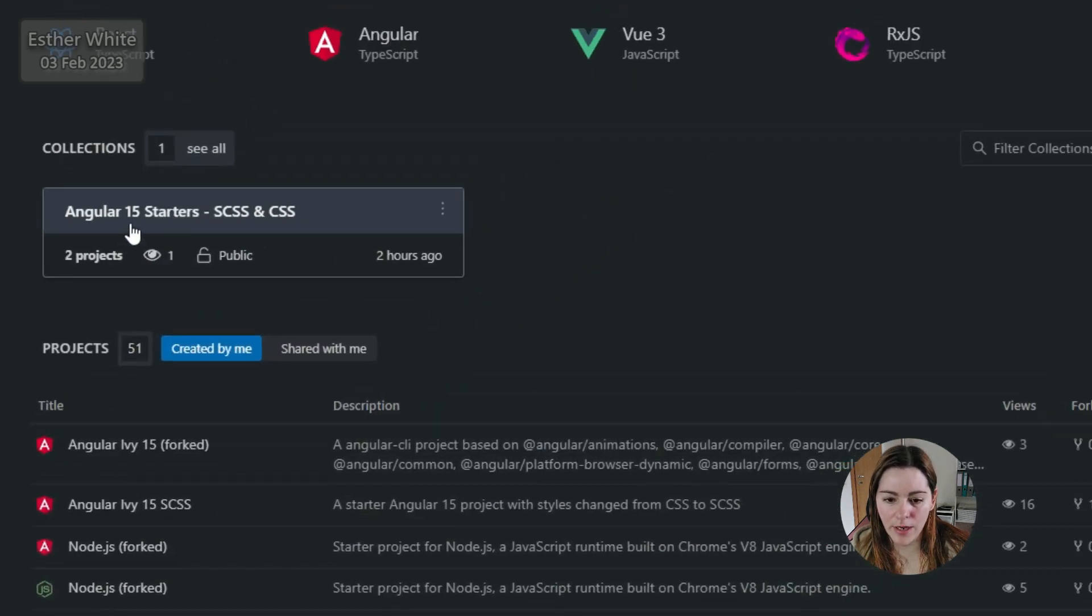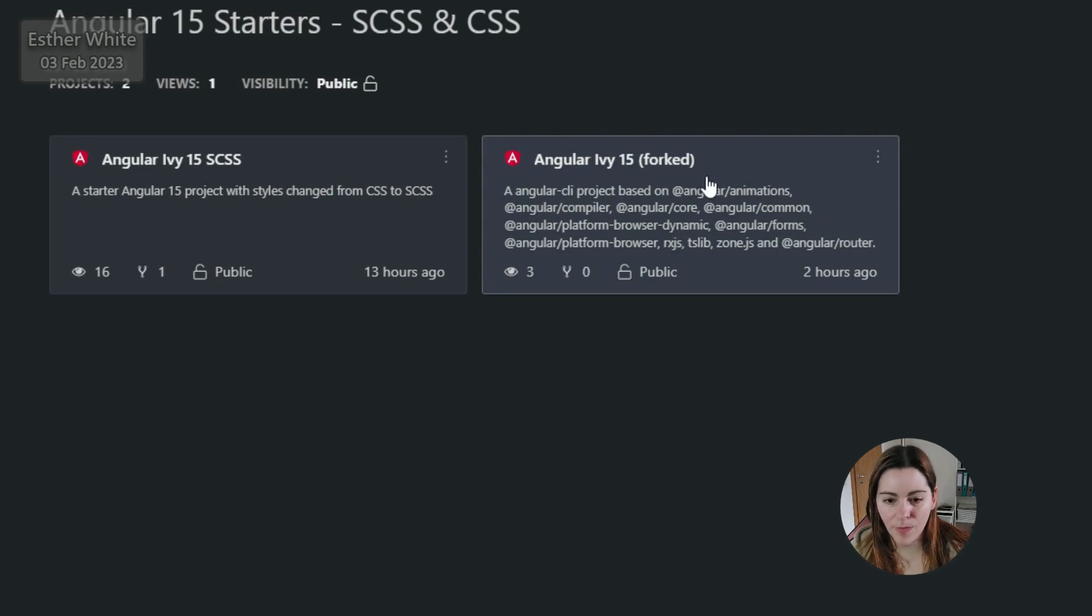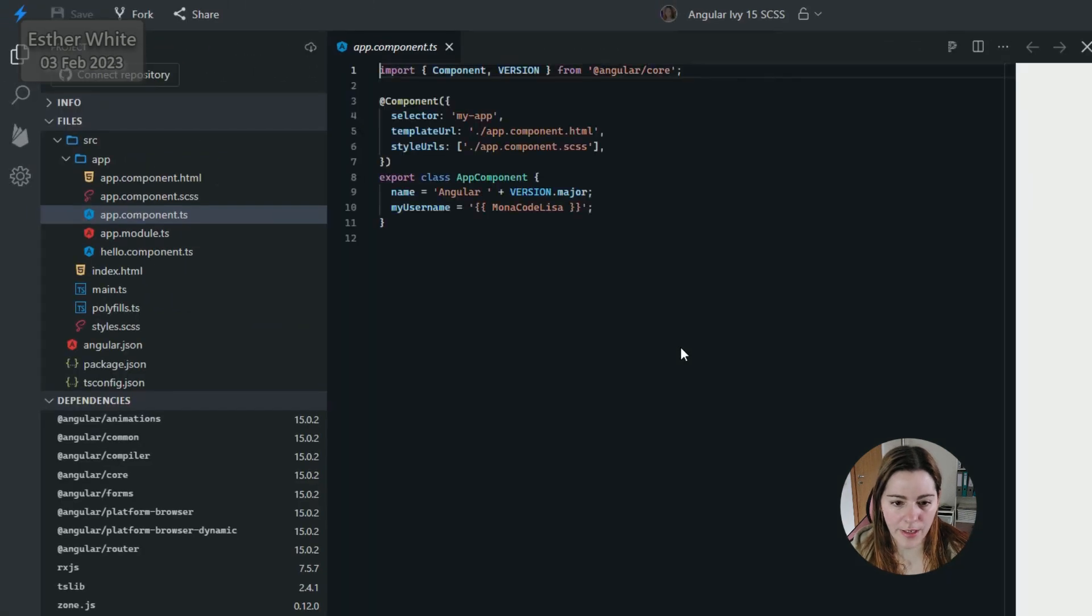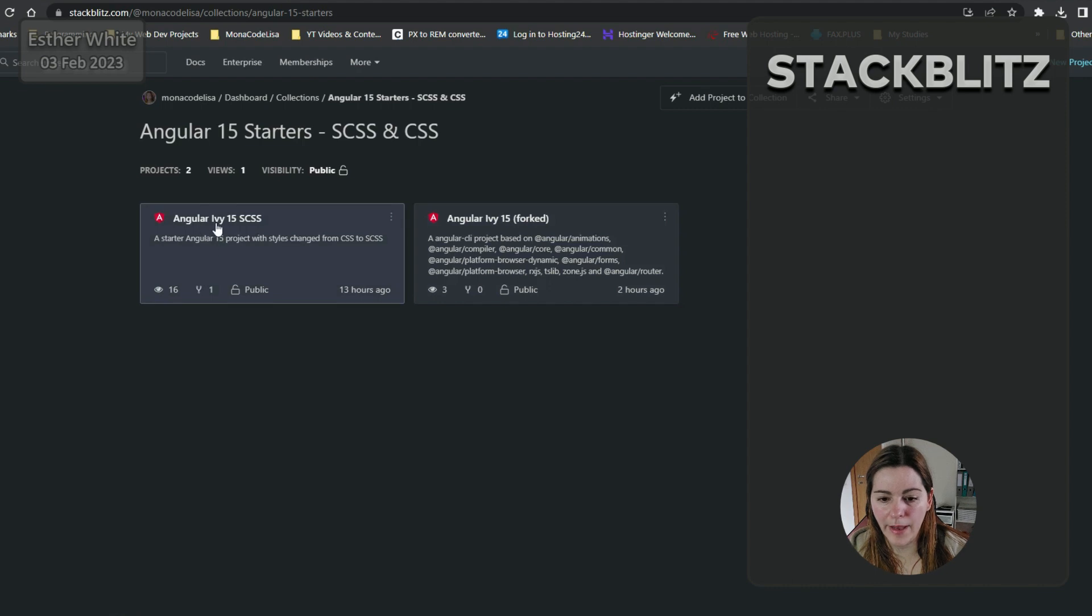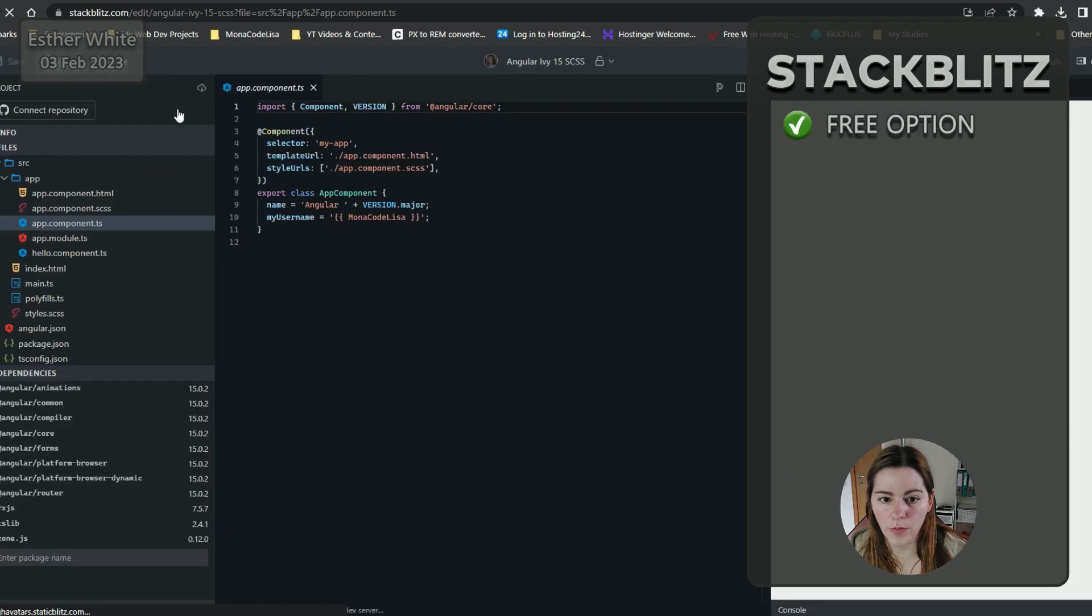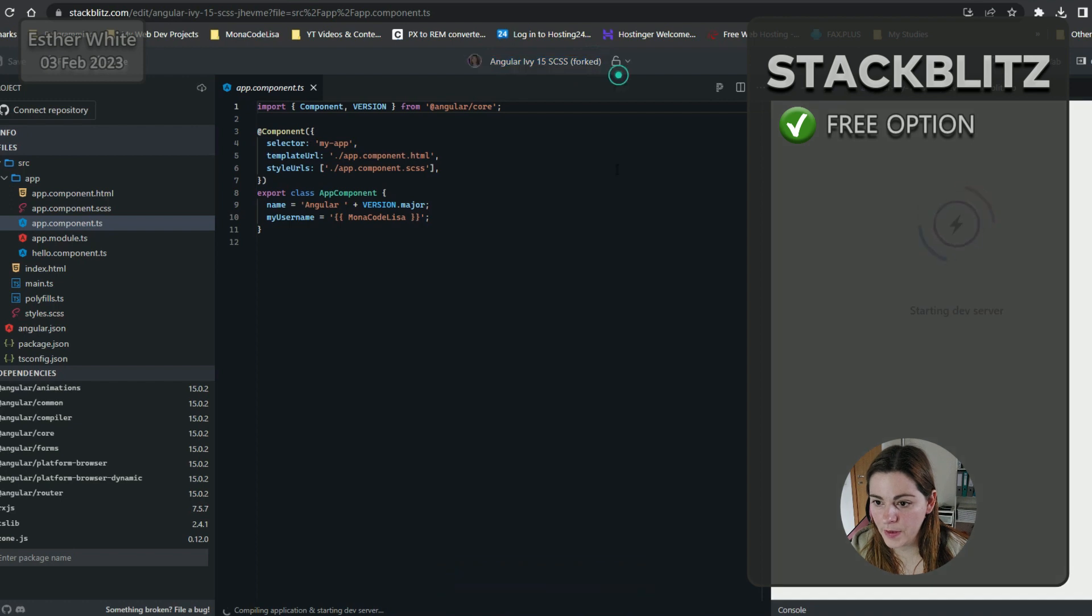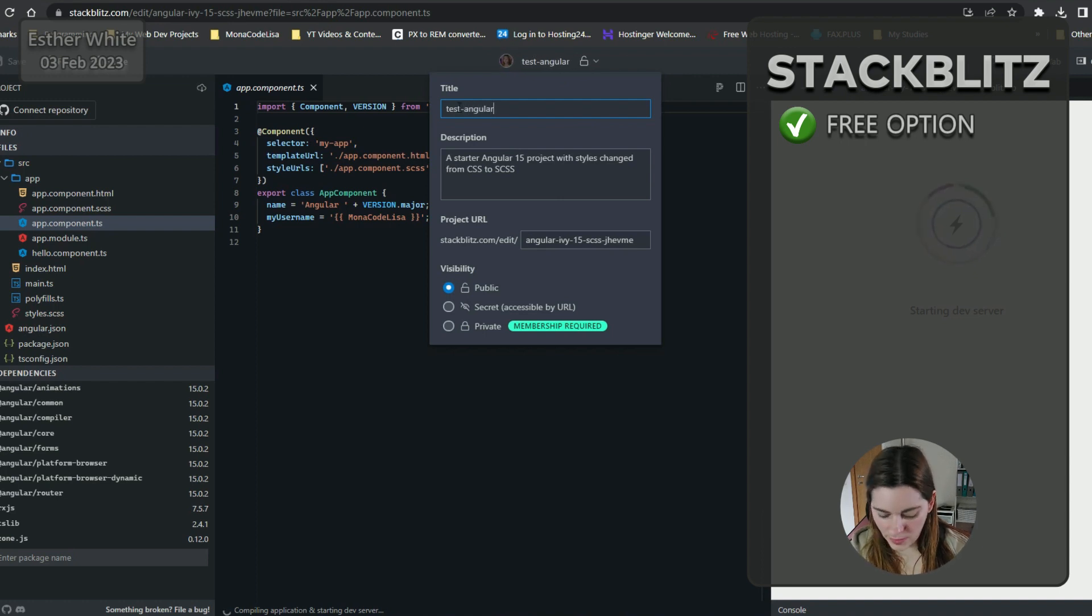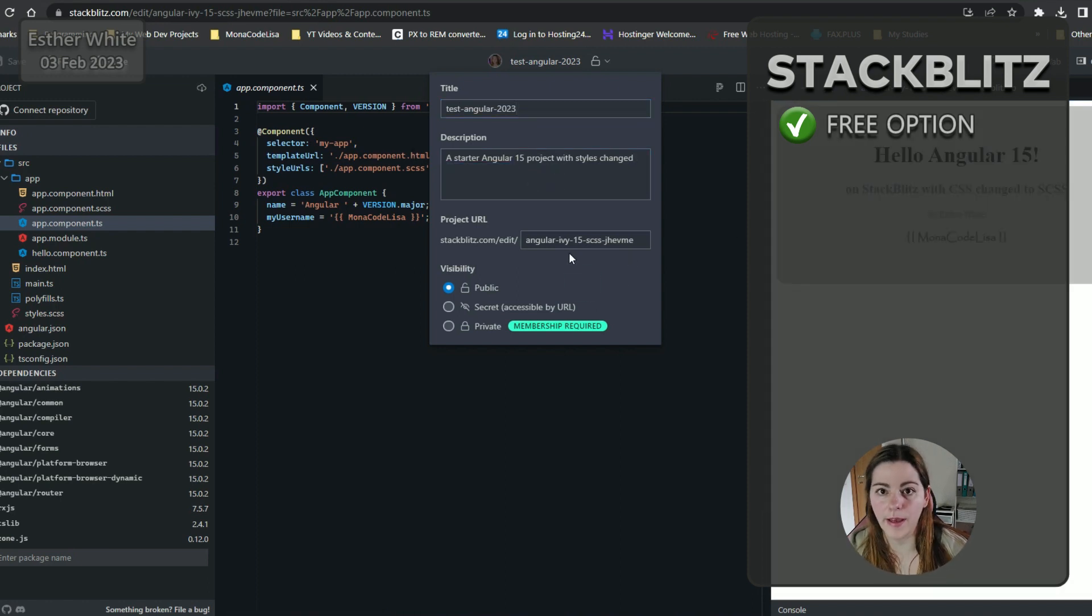I also have a collection over here where you can fork the Angular IV15 which uses CSS, but I like to use SCSS, so I just created my own that is already set to use SCSS. I'm going to go into my IV15 SCSS and fork this project and call it something else like test Angular 2023. I can remove that from here because I don't want to mess up my actual template.